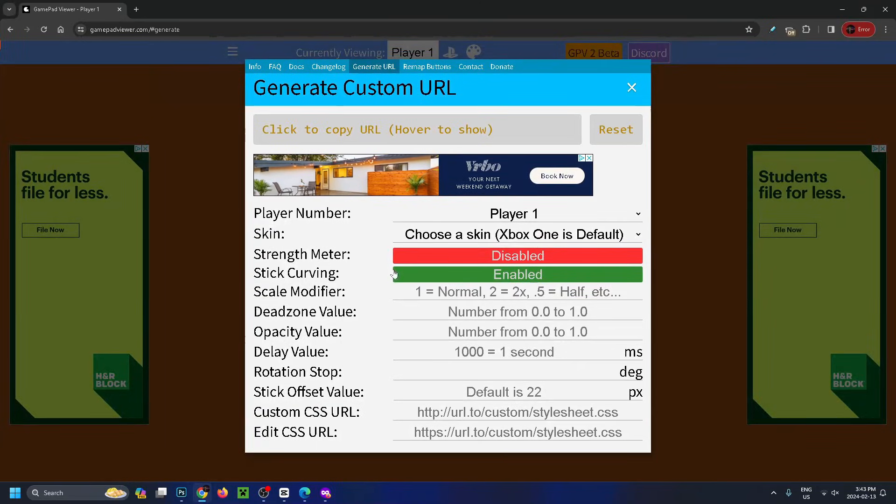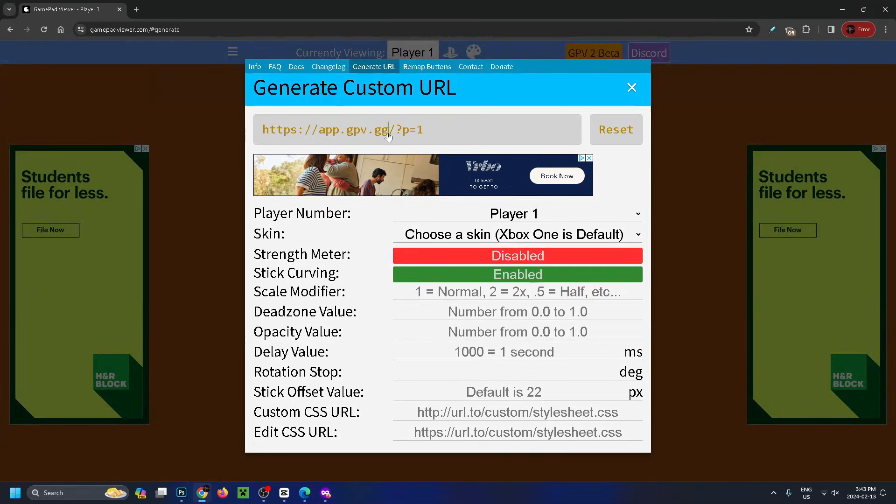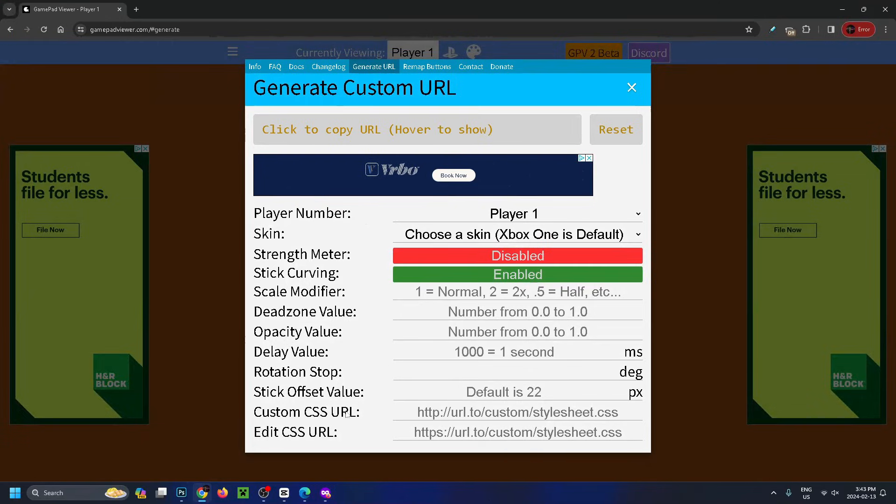There are a couple options down here if you want to change them. I'm going to leave them as is and click to copy this URL. It says copied. Once you've done that, you can go ahead and open up OBS.